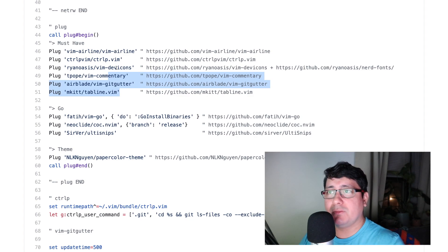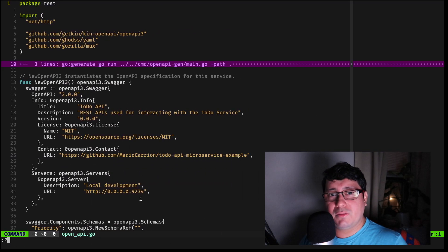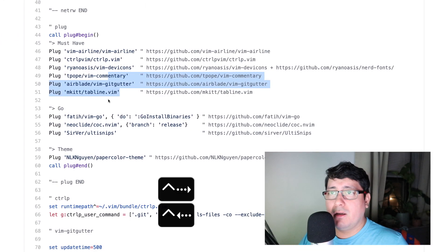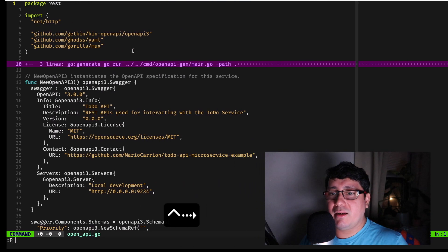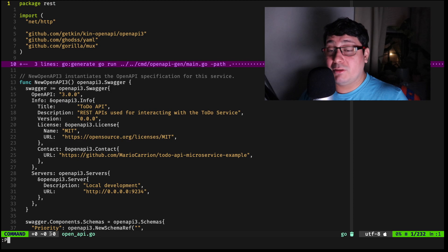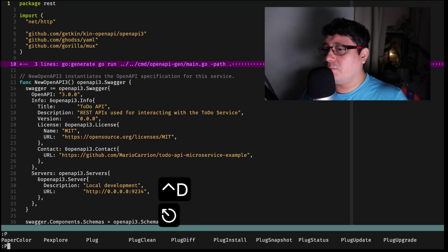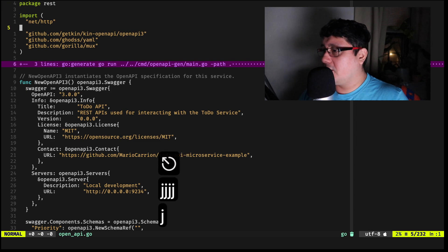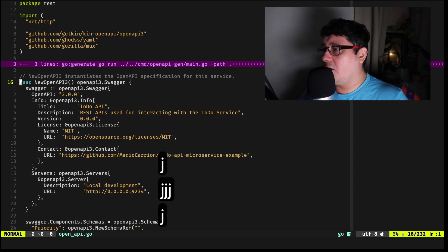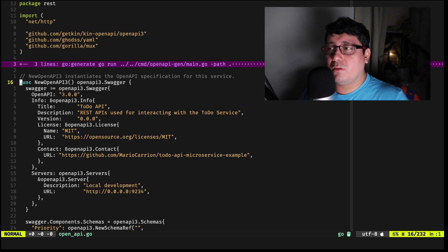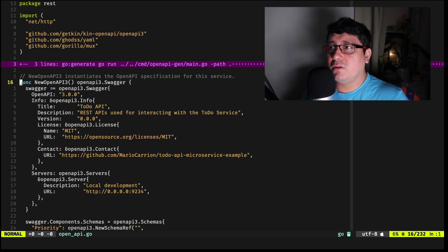I have six basic plugins I like to use regardless of programming language, and most of them are visible on screen. For example, vim-airline provides the bottom bar that indicates the open file, file type, encoding, the line you're browsing, and the percentage of the file depending on where you're scrolling.